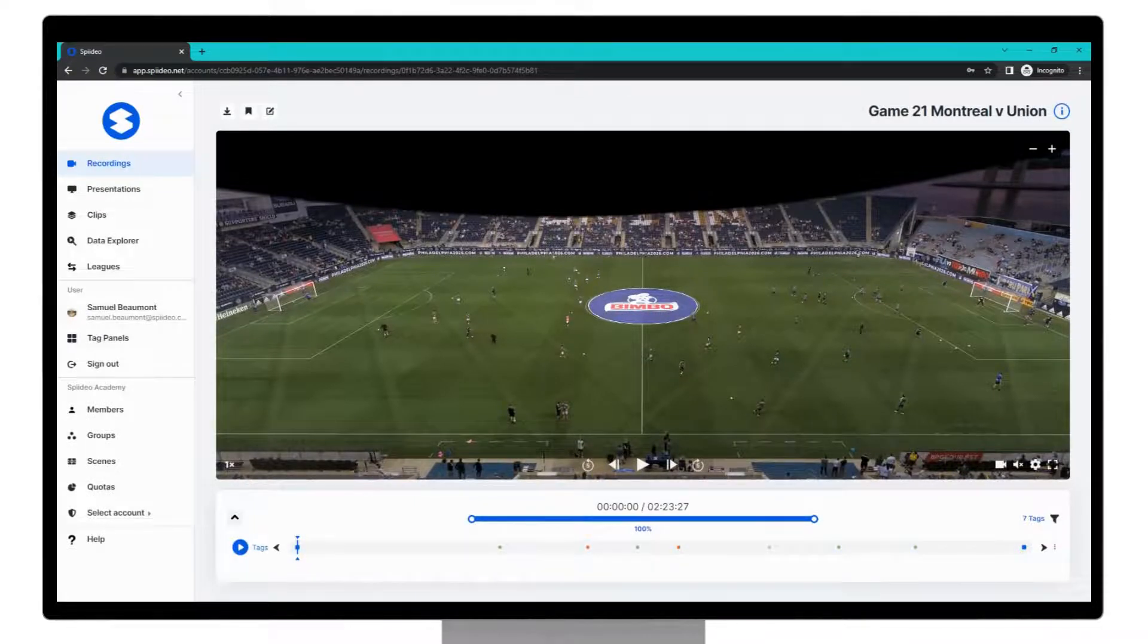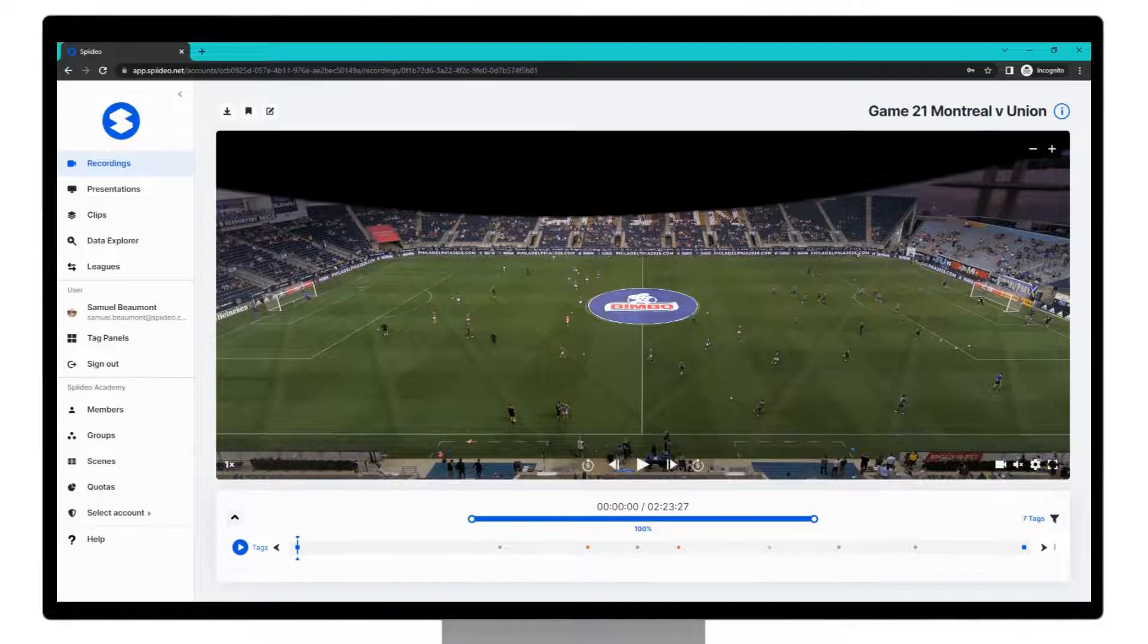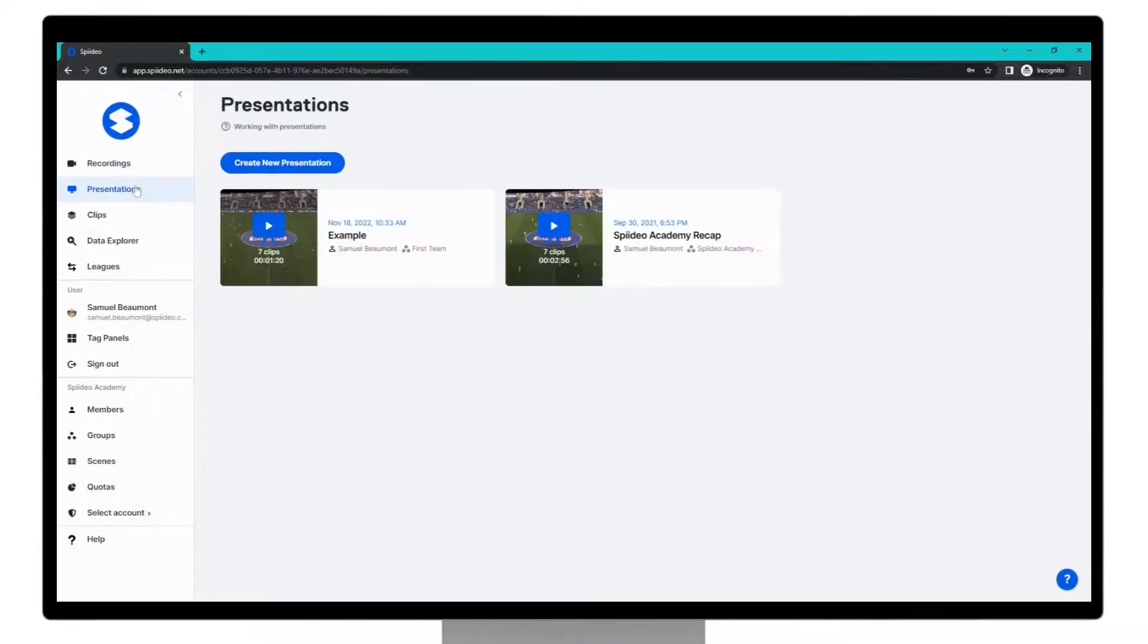Once created you will be returned to the recording web player but to find your presentation come to the left hand side to presentations and you can see it here in the presentations list.